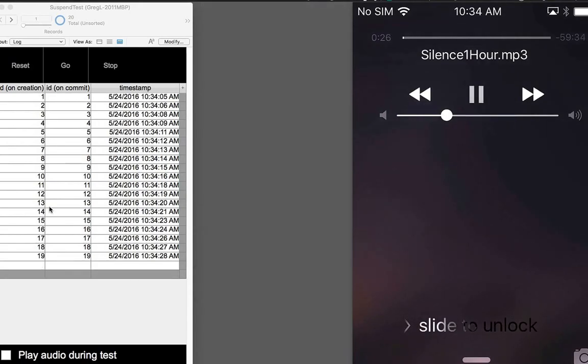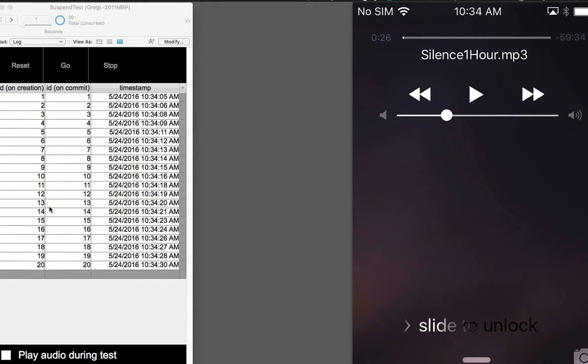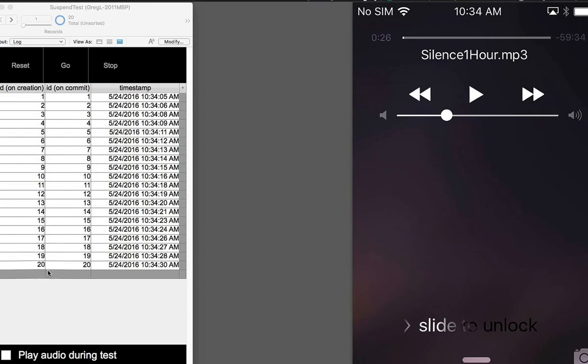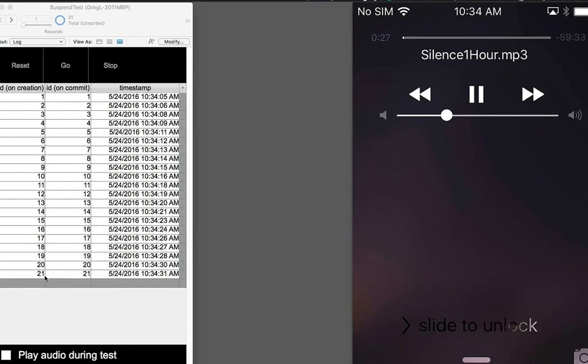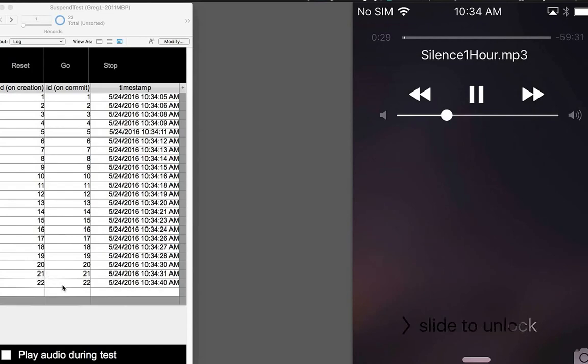If I pause that audio file, you'll see that my script also pauses. And as soon as I hit play again on this audio file and the audio controls, my script continues running.